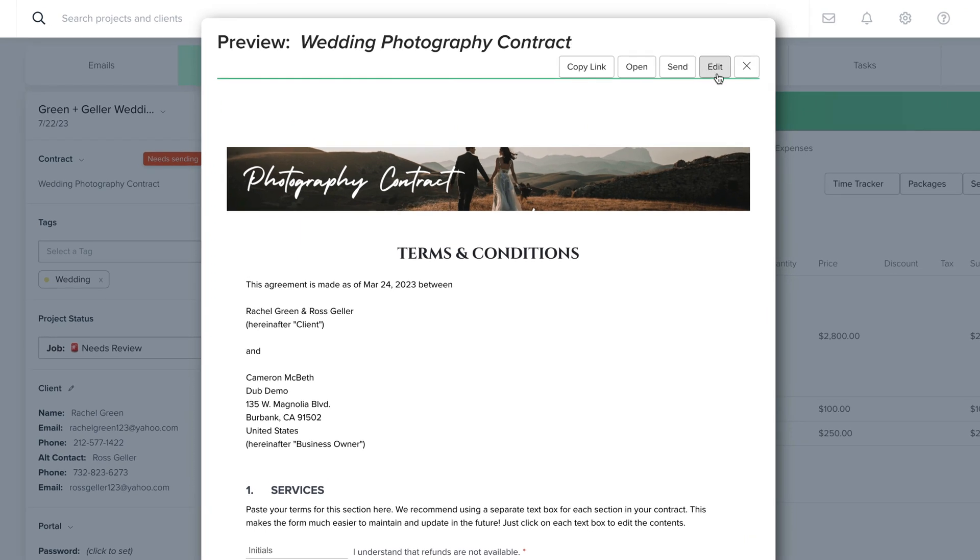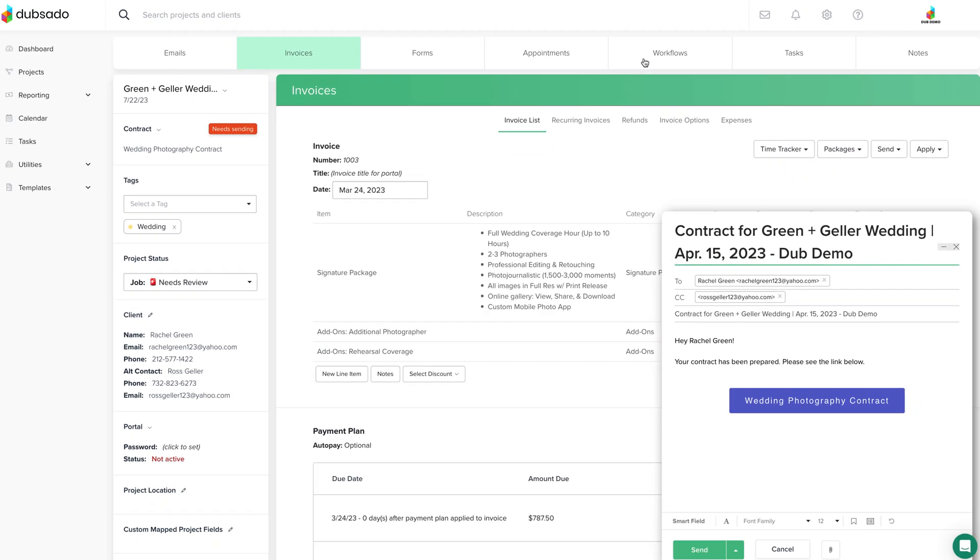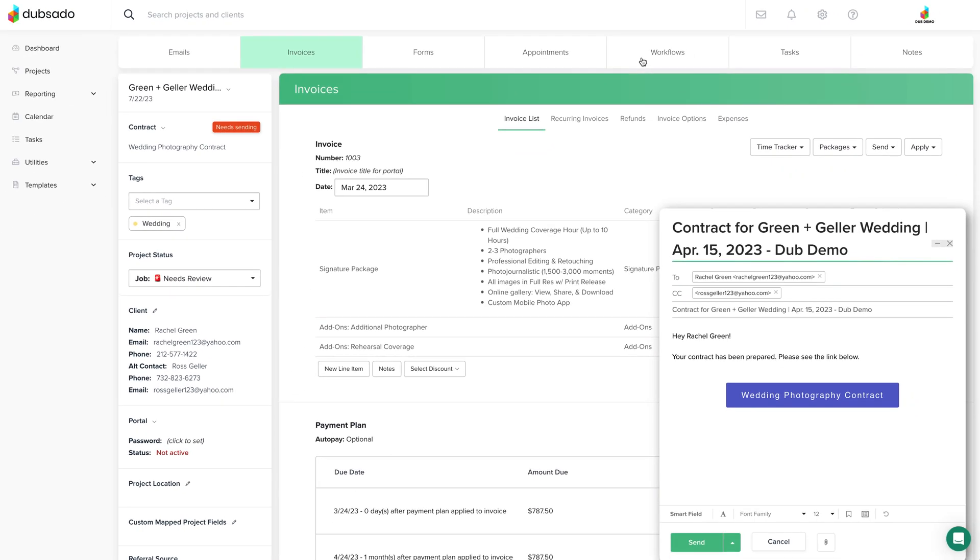When you're ready to send the contract, click send and the email composer window will pop up. You'll see a button in the email that links to the contract here. Feel free to customize this email before you send it, and after you're finished, click send.